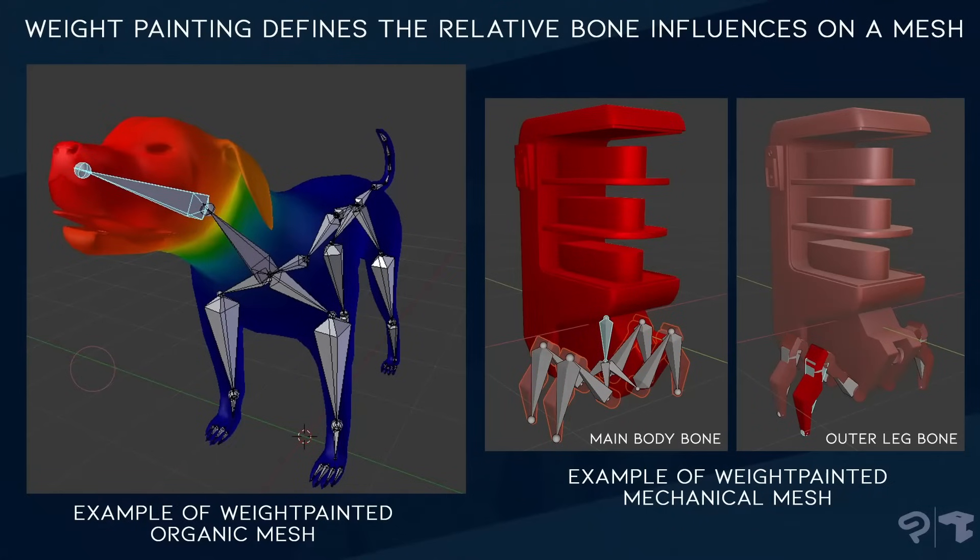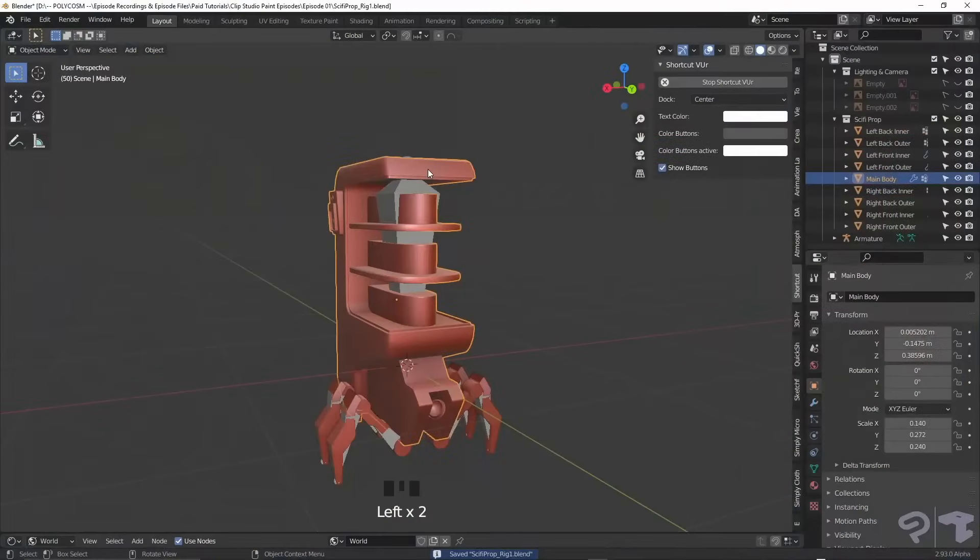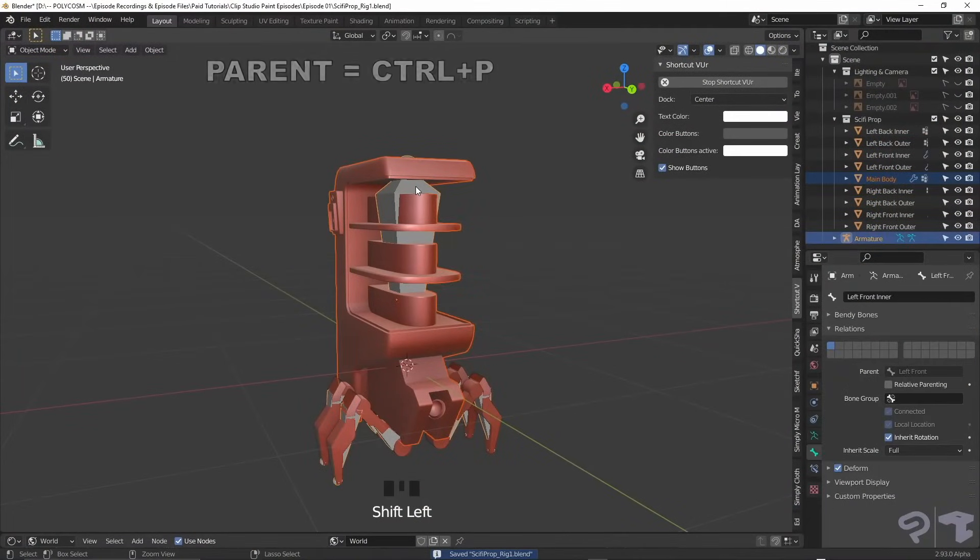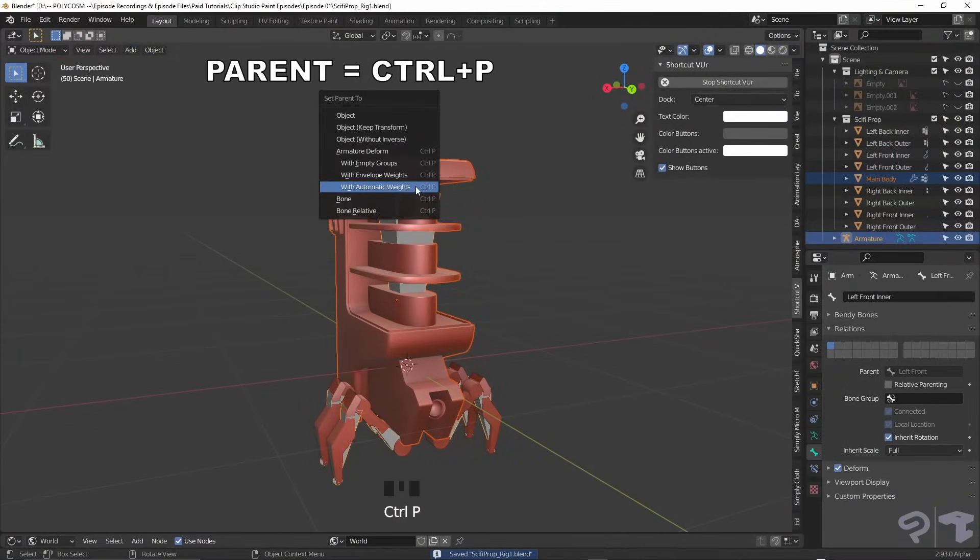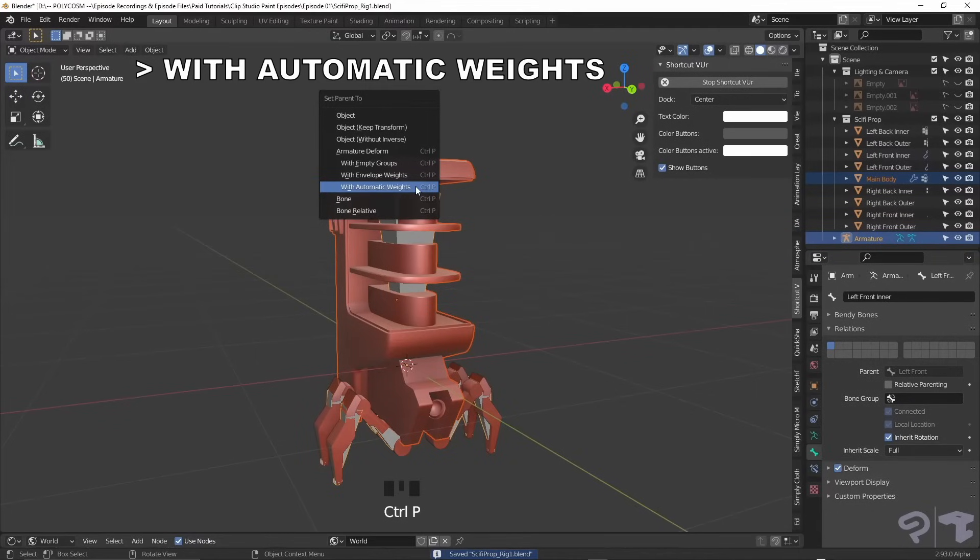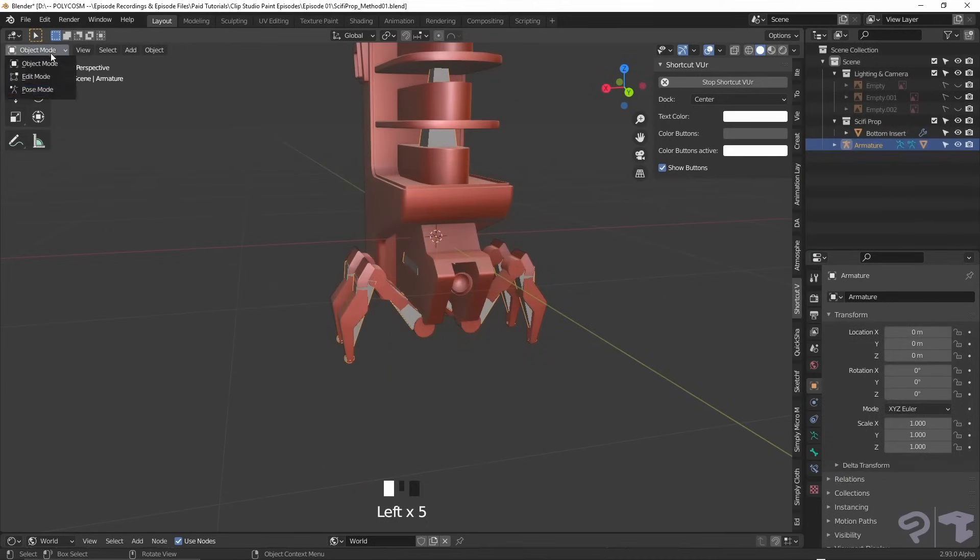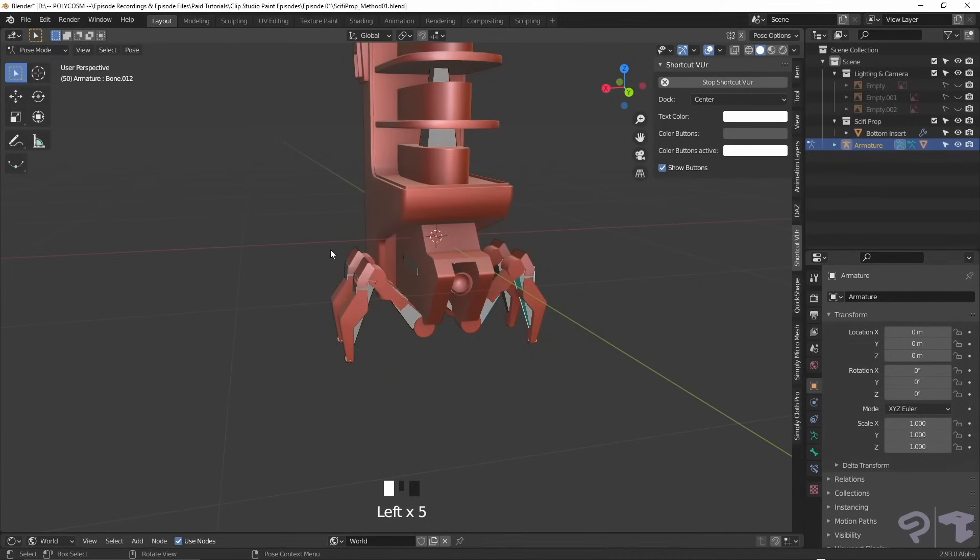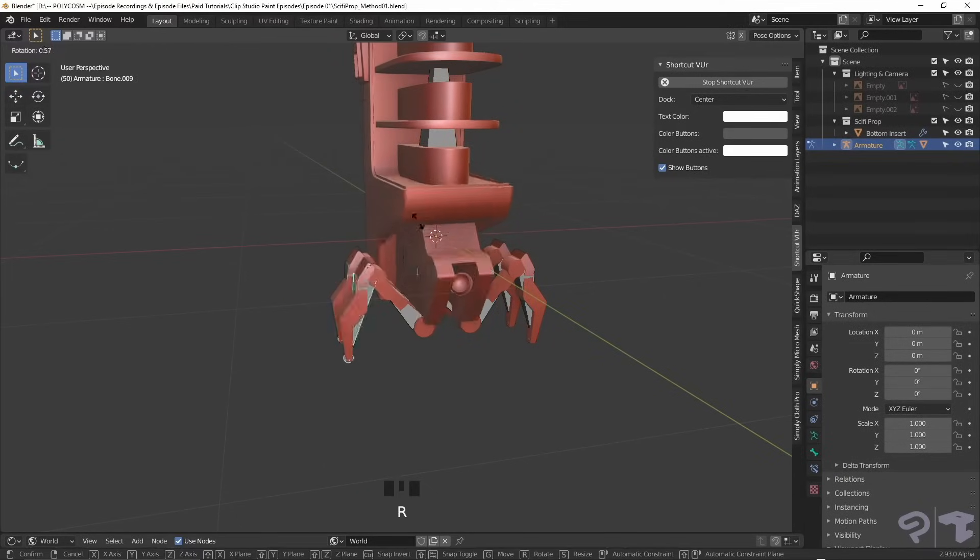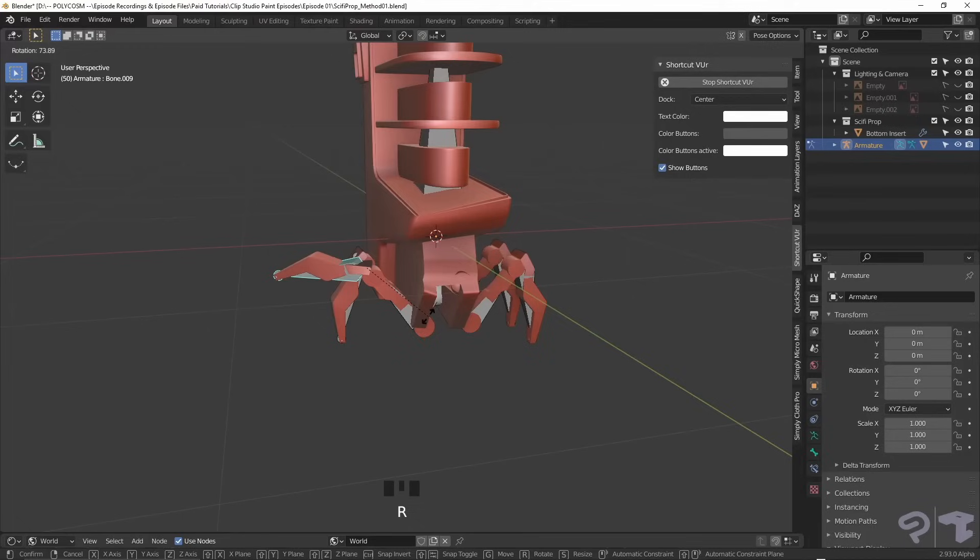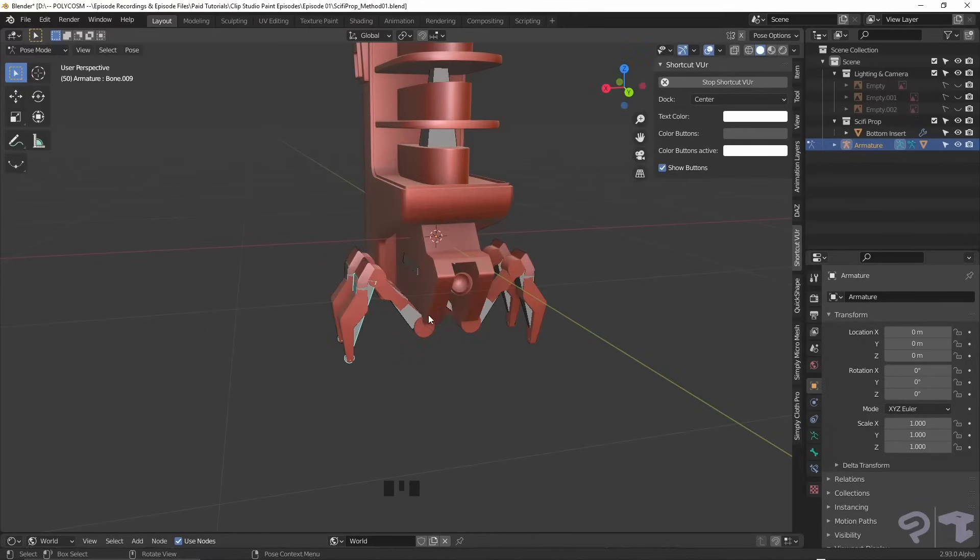When adding in rigs from Blender to Clip Studio Paint, the rig will only be registered if you've used weight paints. To do that, select your mesh, shift-select your rig and hit Ctrl-P and choose with automatic weights. Choose the armature and head into pose mode where we can move the bones with R to just make sure that everything looks alright.